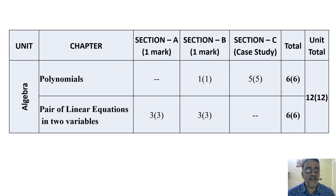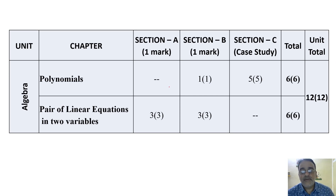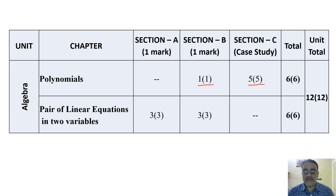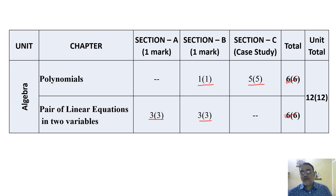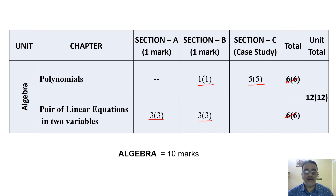The second unit is Algebra with two chapters: Polynomials and Pair of Linear Equations. For Polynomials, six questions are there — one mark each in Section B and five questions in the case study (attempt four). That's six marks total. For Linear Equations, three marks in Section A and three in Section B — six marks. So 12 questions, 12 marks total, but the unit weightage is 10 marks.